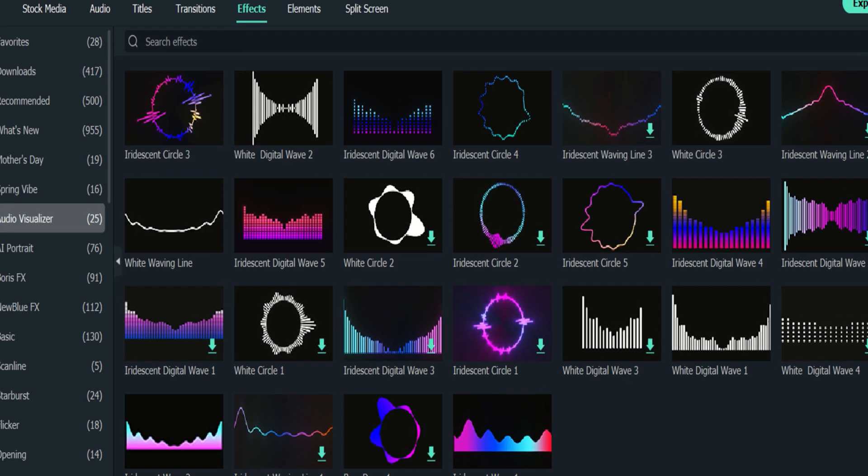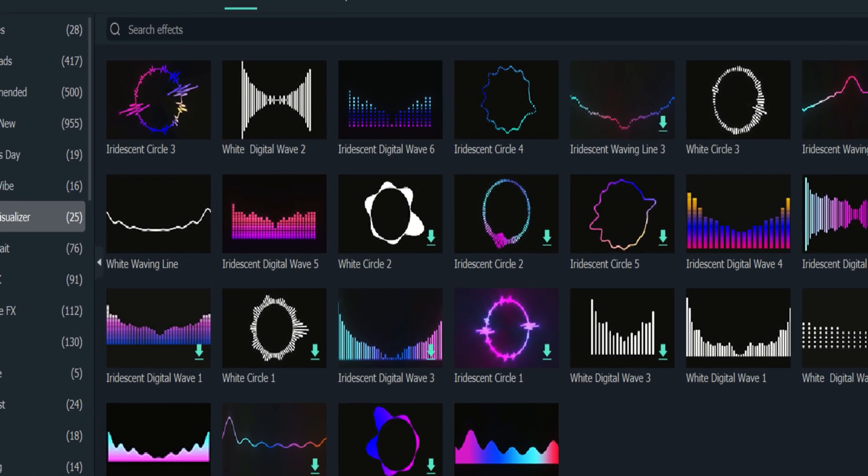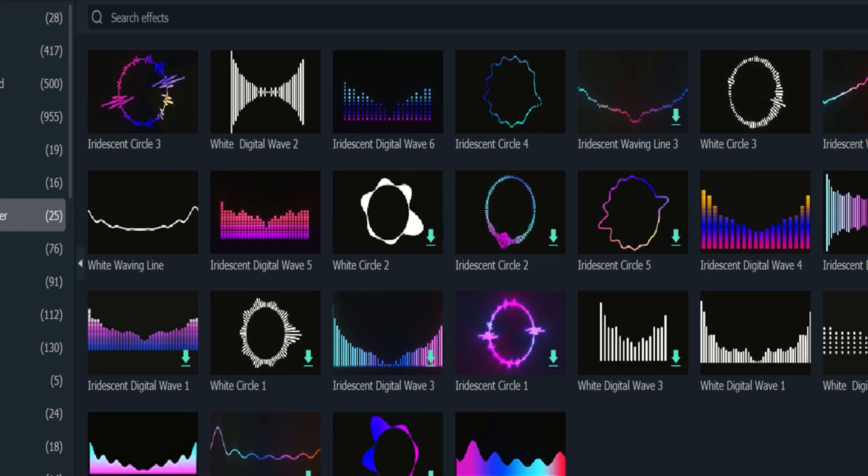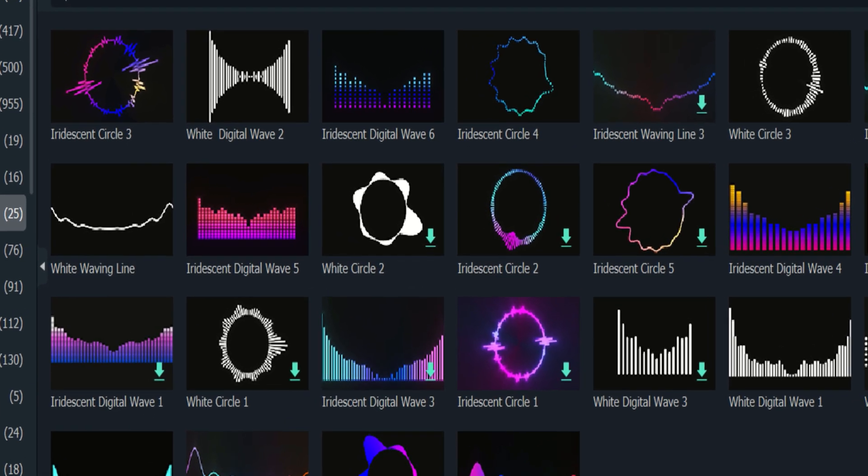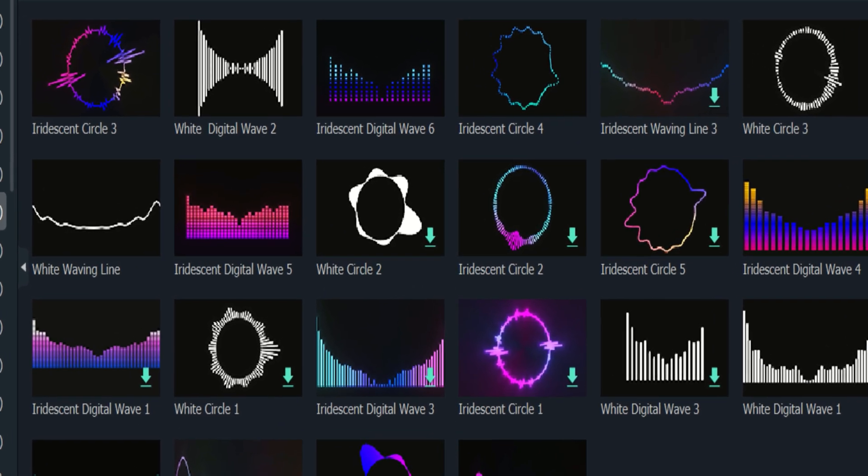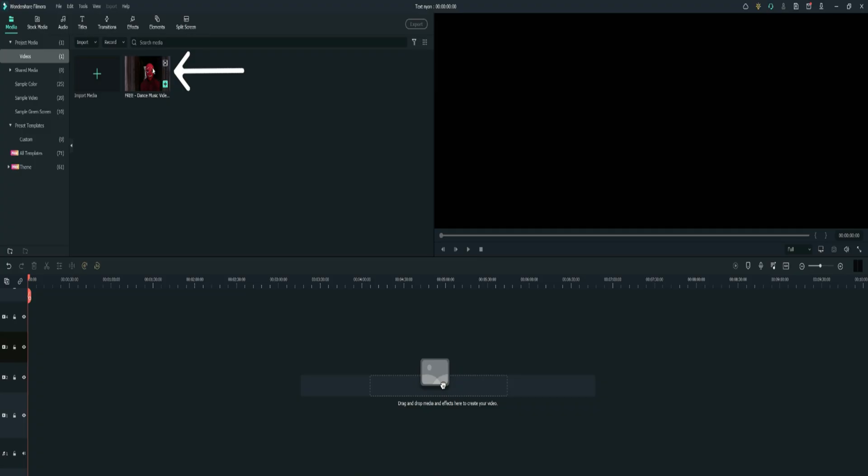Today we have a huge update to Filmora XO11. We now have audio visualizers, which is a game changer for anyone making audio.